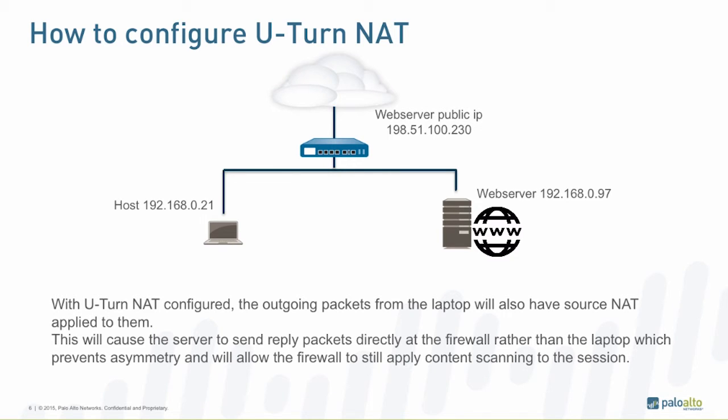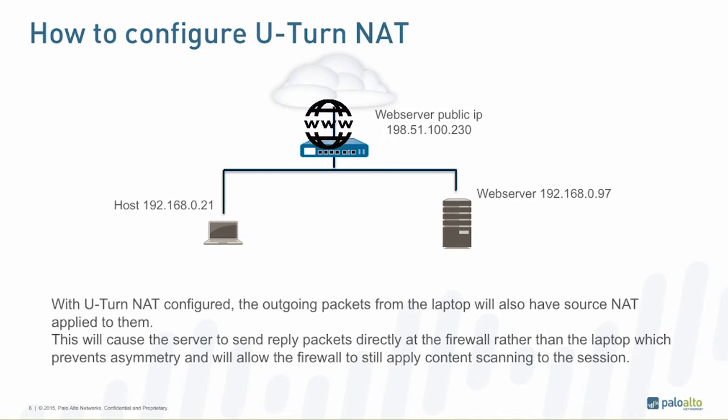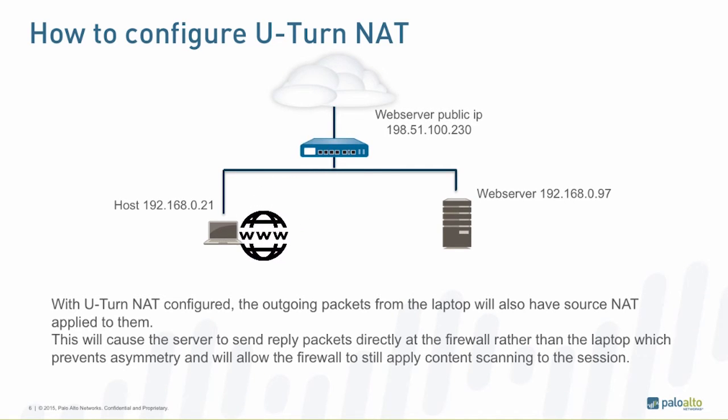This will cause the web server to reply to the firewall. This will allow the firewall to apply reverse NAT and will prevent the client from discarding the reply packet, as the source IP address will now match the original outbound packet.